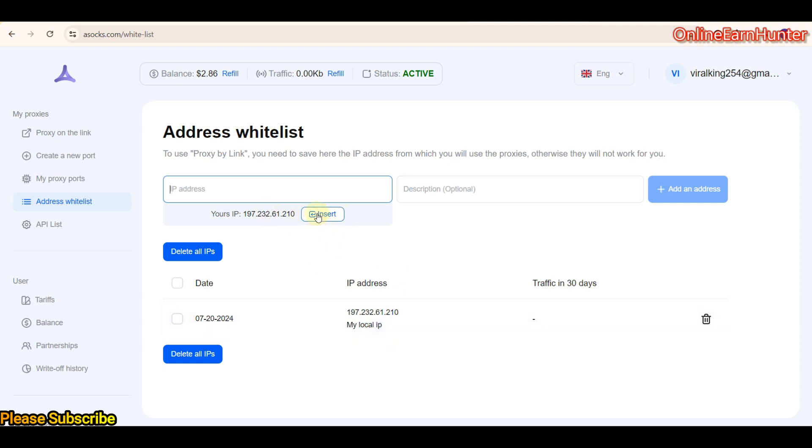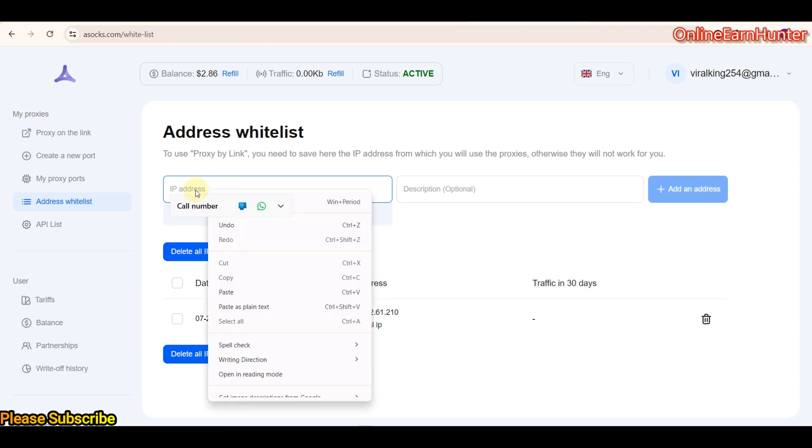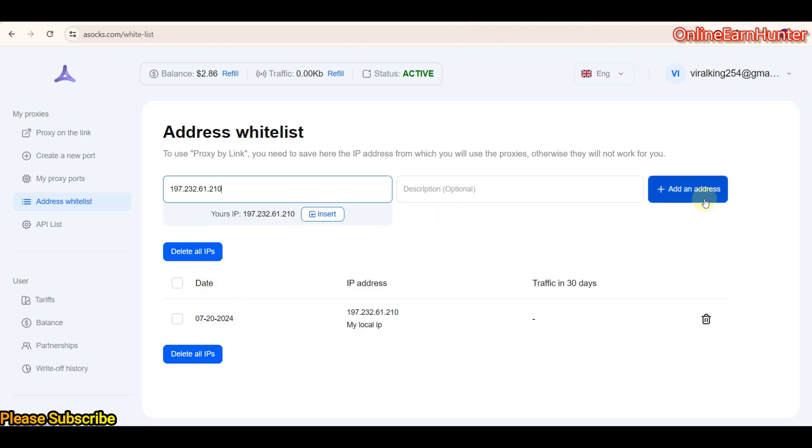Sometimes it corrects your IP automatically here. So you can see this is my real IP and I've already added it. You just click insert and add address. If you want to be using your proxy with another person, ask them for their local IP, paste it here, and add it to the list. You can tell them to go to whoer.net, check their local IP, paste it here and address. This is very important. It will enable them to be using the proxies from your ASOX account. Make sure your IPs and all your devices on which you're going to use the proxies are whitelisted.